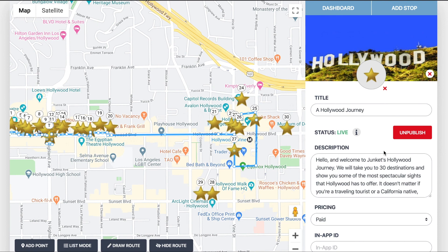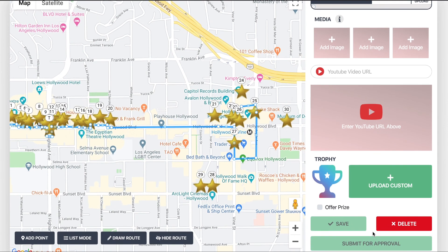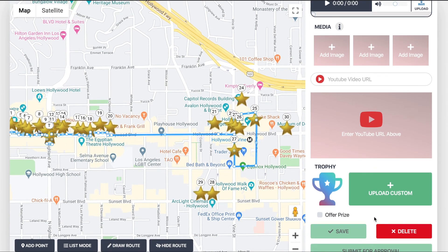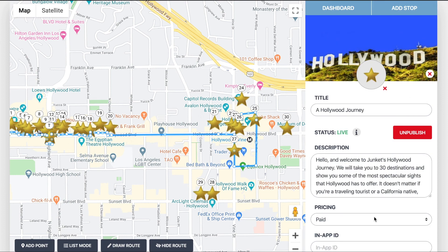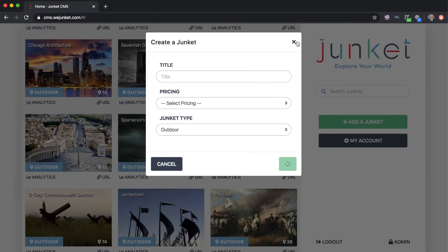That's how you create the route to round out your Junket. This also shows the button you need to press to submit your Junket for approval. If your Junket is not live, you'll see 'Submit for Approval' at the very bottom. Once you submit, we'll review it and if approved it will go live — you'll see the status as live. You can always unpublish your Junket at any time by pressing the unpublish button. That completes the creation of a Junket — if you have any questions please let us know, and we hope you enjoy the platform. Thank you.